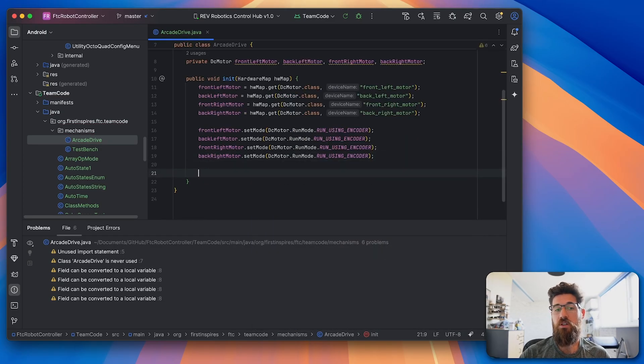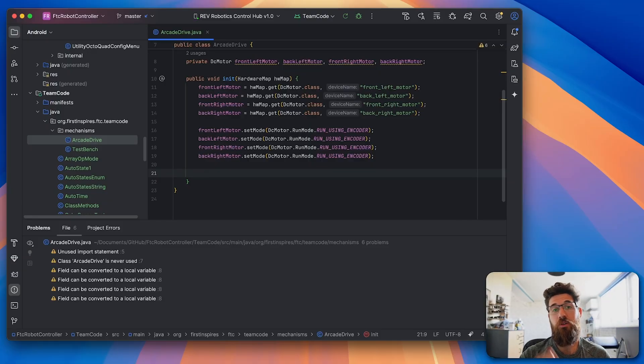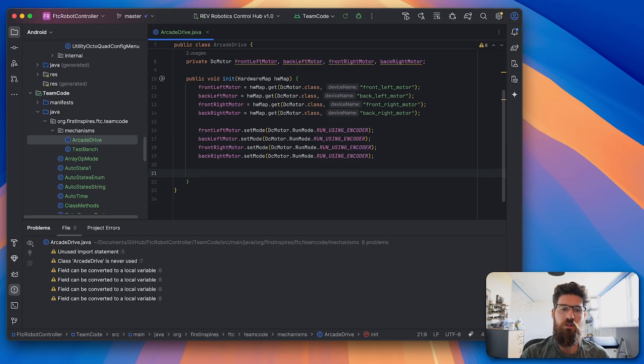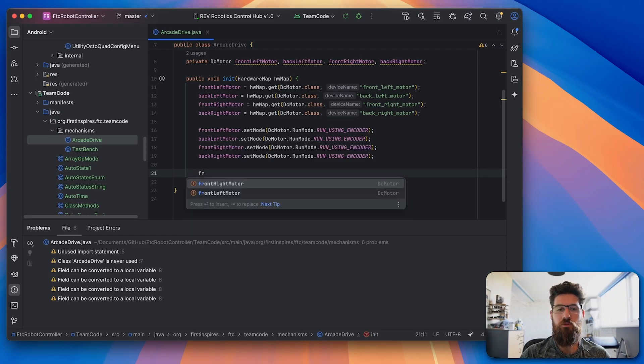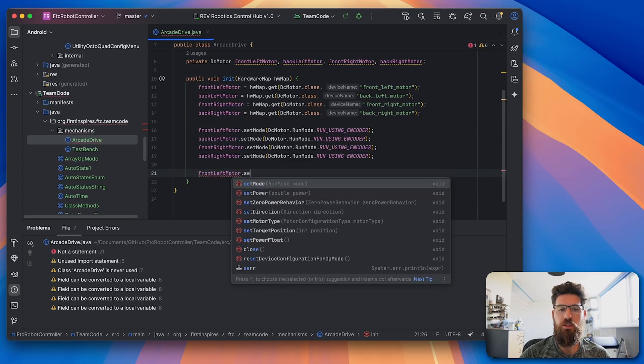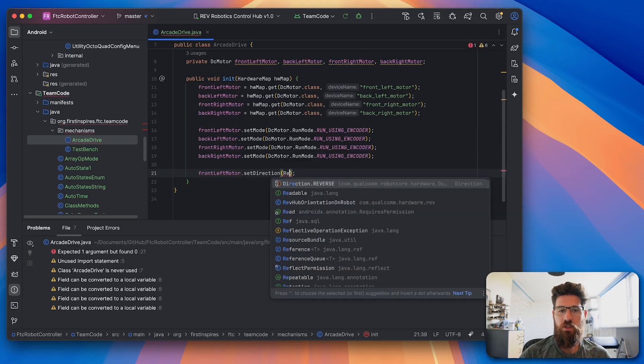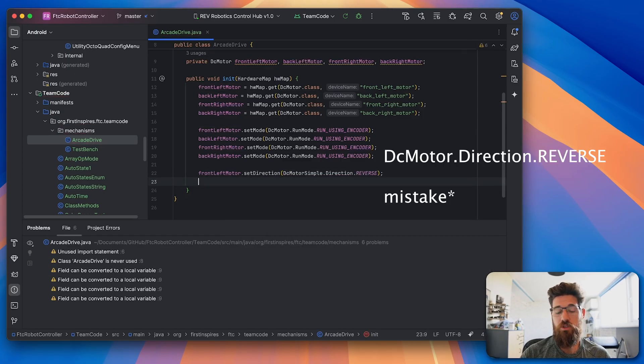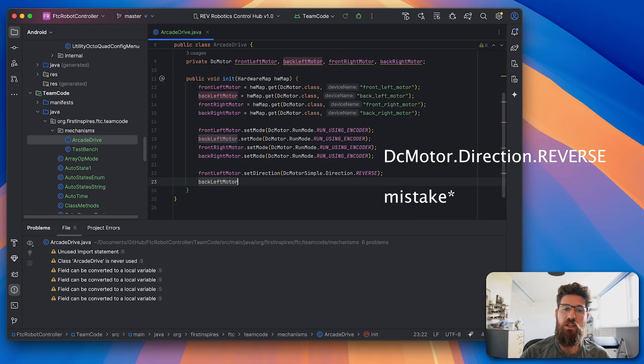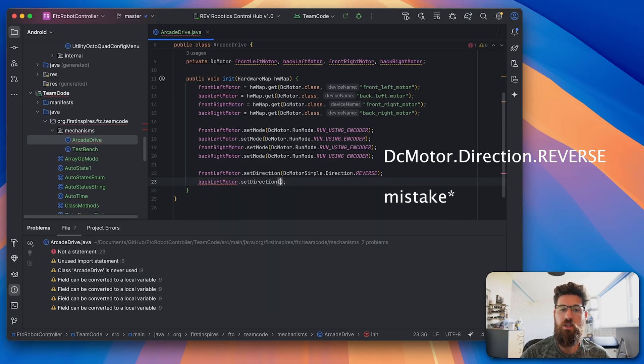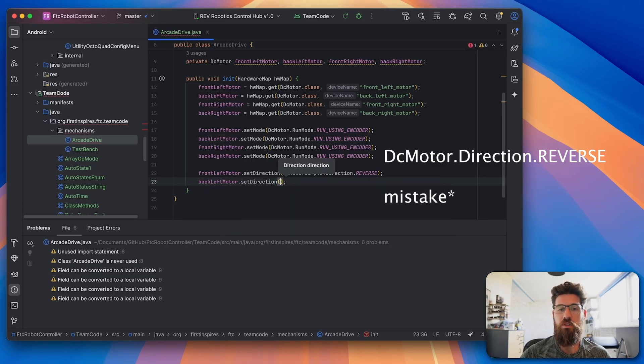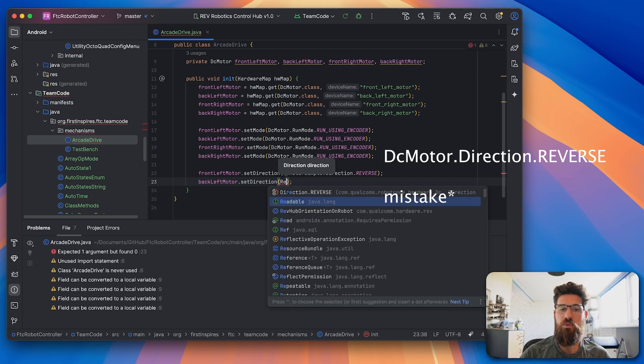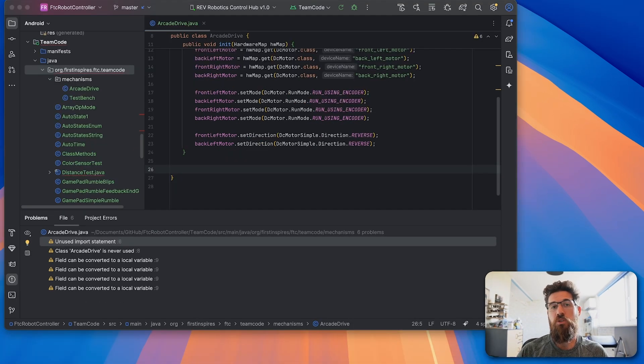After we set all that up, we want to set the left side up to be reverse. Now if you find that your robot goes in the wrong direction, you should actually set your right side to be reverse. So let's go with our front left motor dot set direction. In this case, direction is going to be reverse. And our back left motor dot set direction is also going to be in reverse.